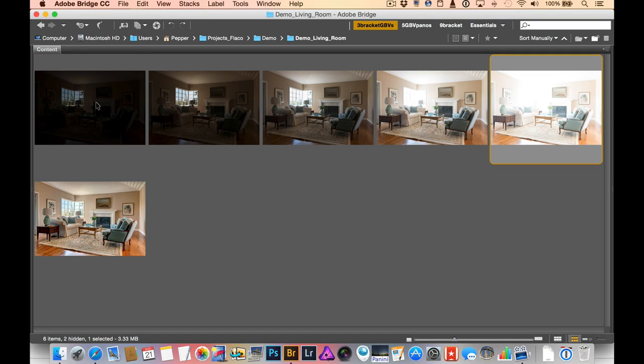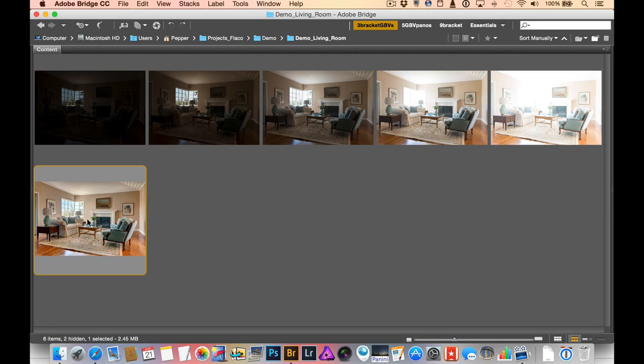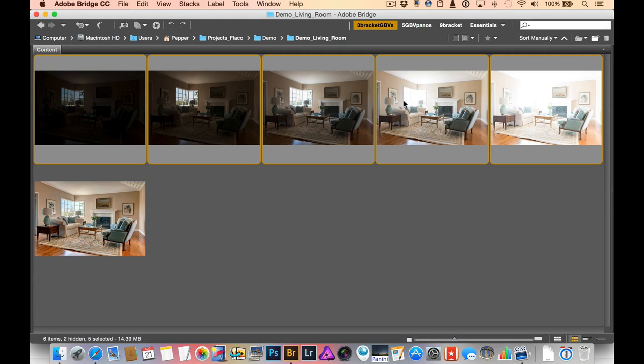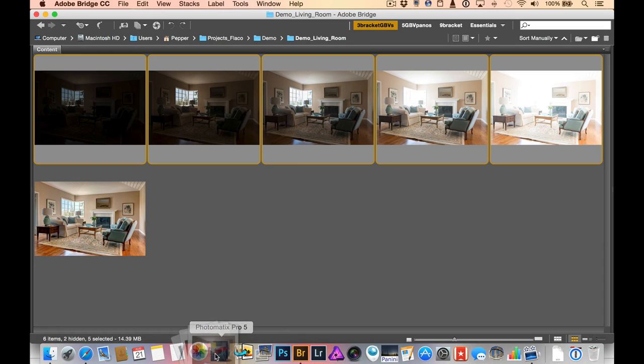So I can combine these images in order to make a balanced scene. And to do that I'm just going to go ahead and select those and drag them into Photomatix Pro.